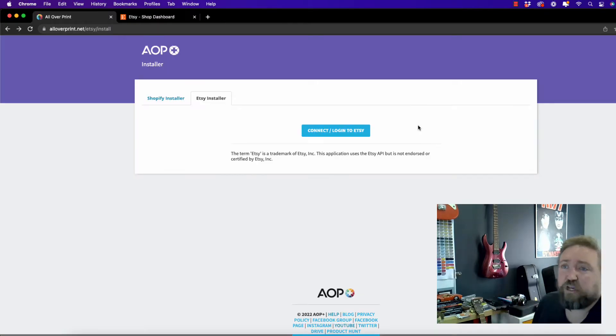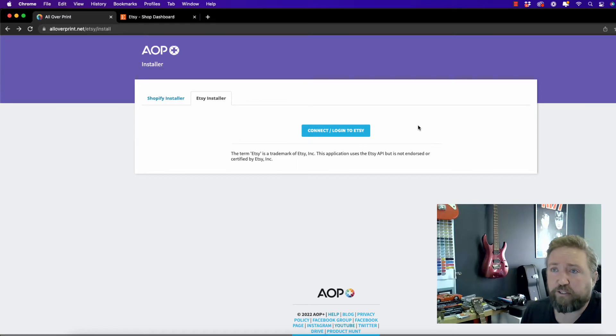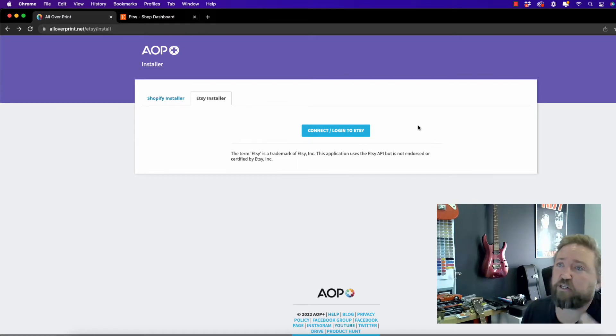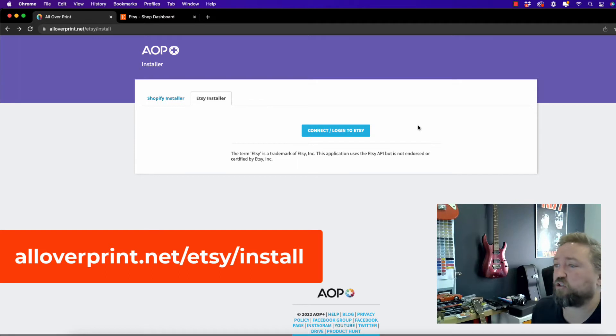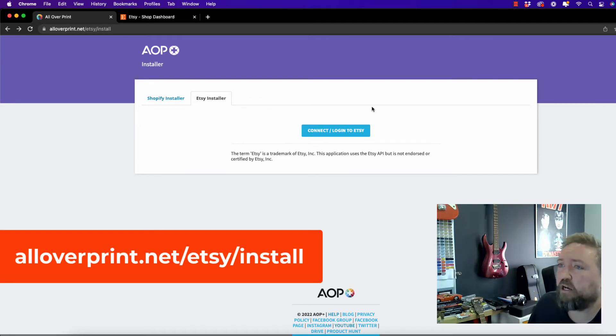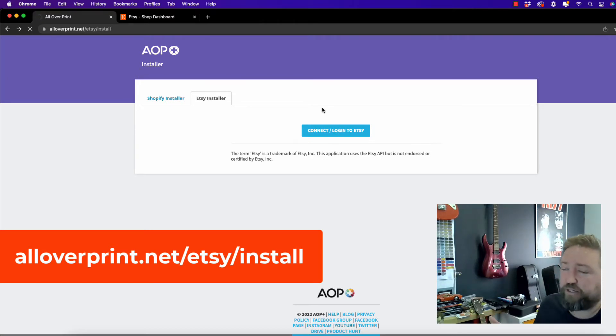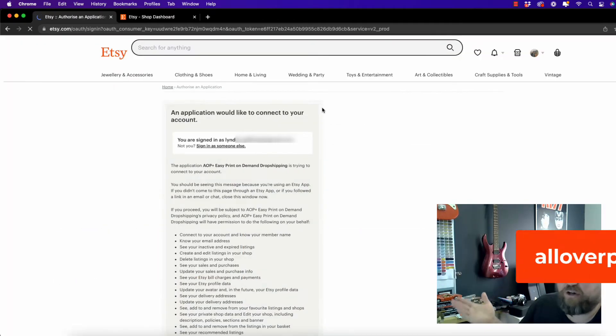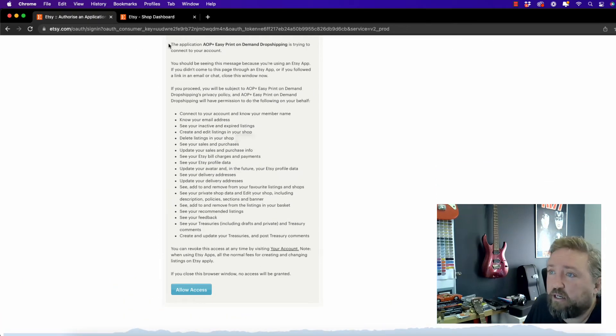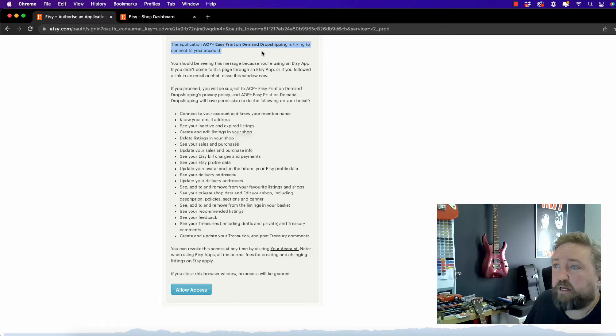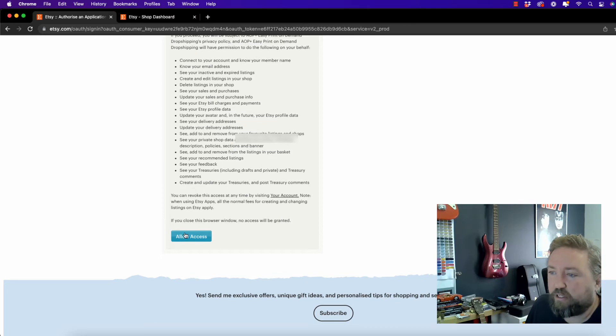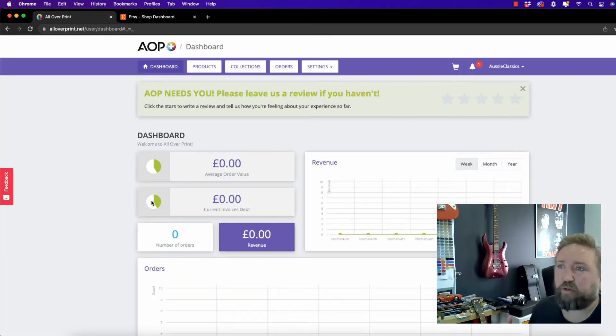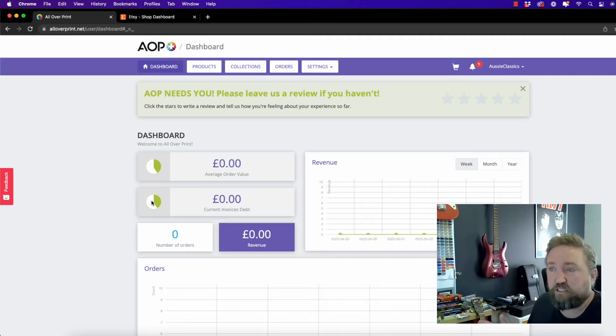So what you need to do is click the link in the description or just go to alloverprint.net forward slash Etsy forward slash install and you're going to see this screen here. So making sure that you're still logged into Etsy, we're going to click connect or log into Etsy. If you're not logged in, it'll just ask you to log in. You're going to get this message here saying AOP Plus Easy Print On Demand Drop Shipping wants to connect to your account. So that's all good. It's all legit. So we want to click allow access and there we have it. You have connected your AOP Plus app with your Etsy store.